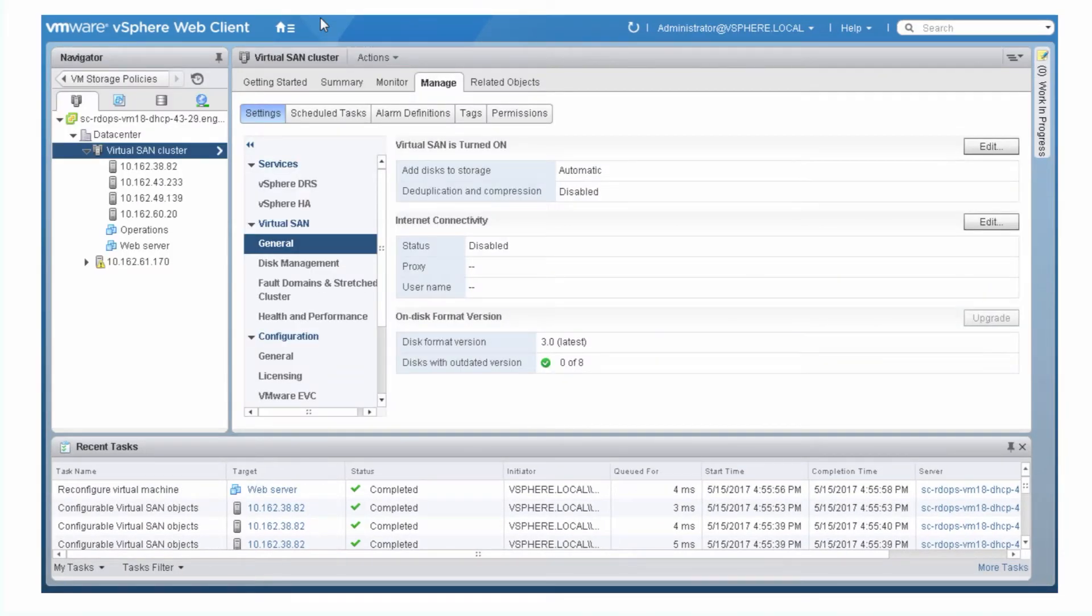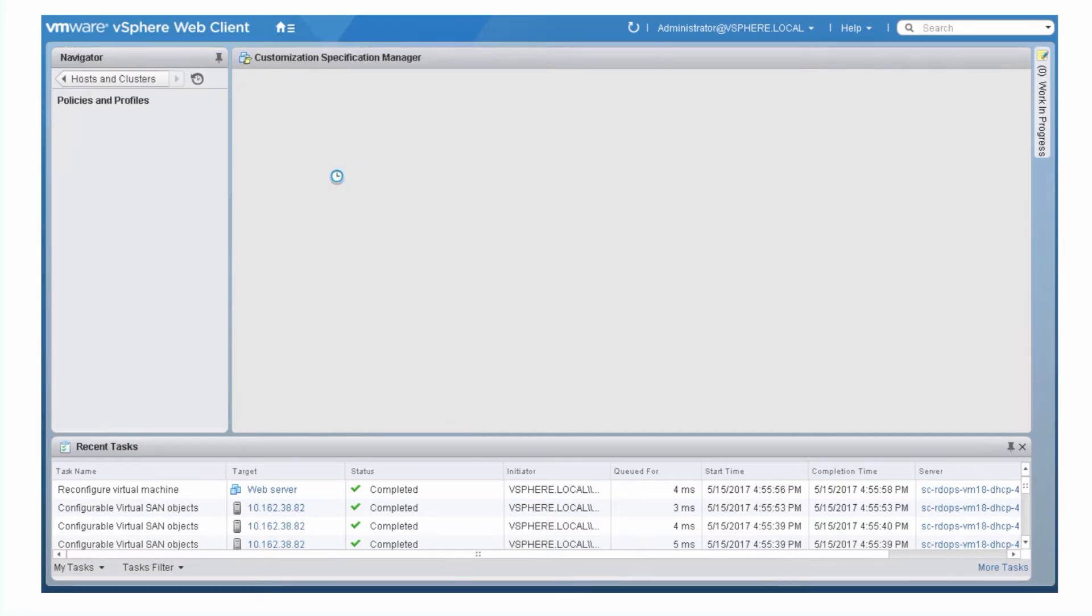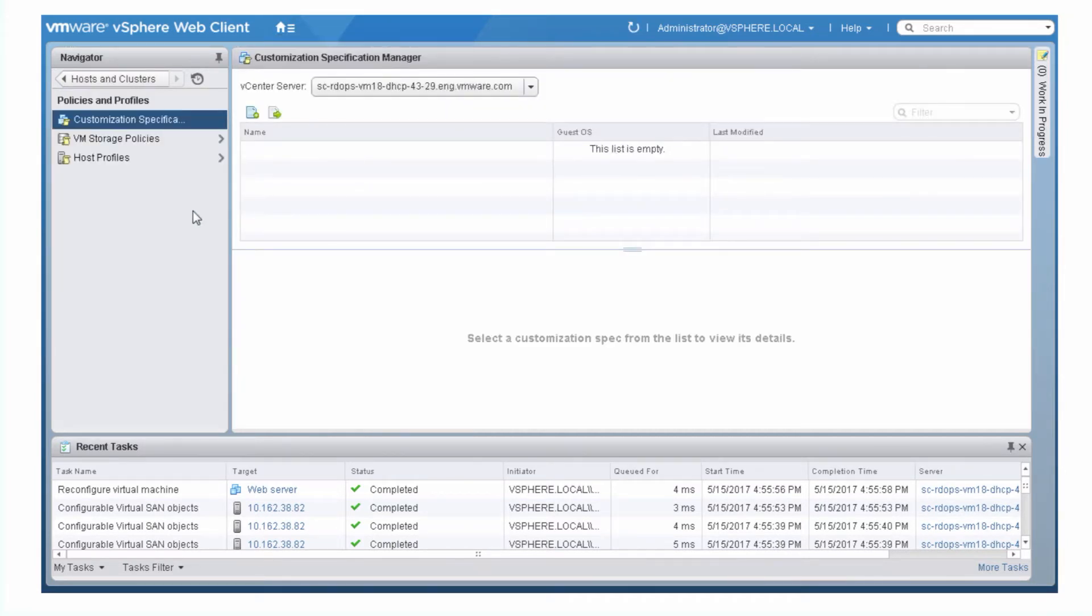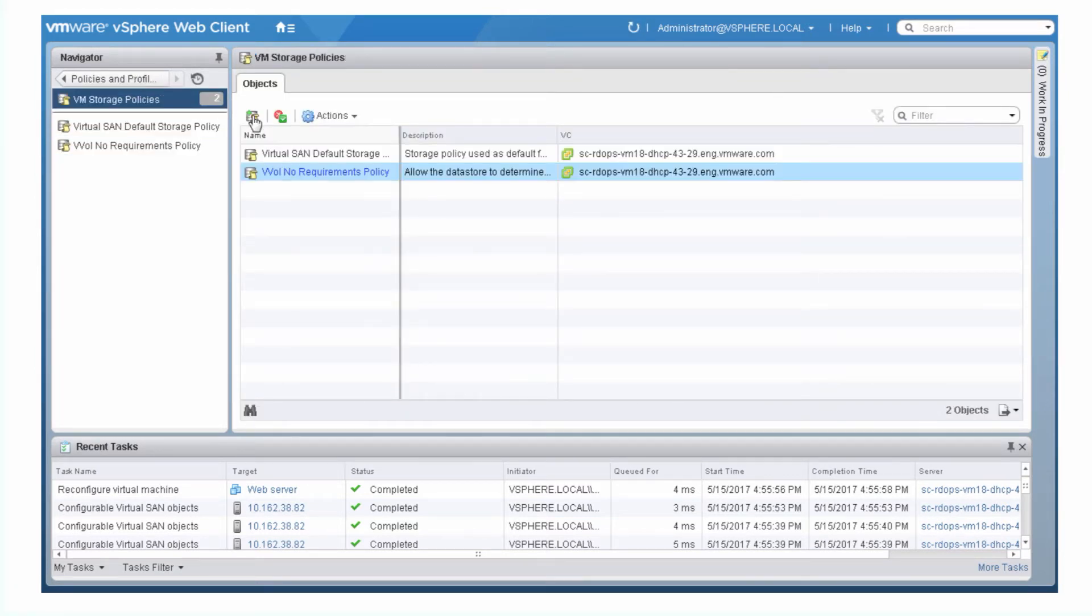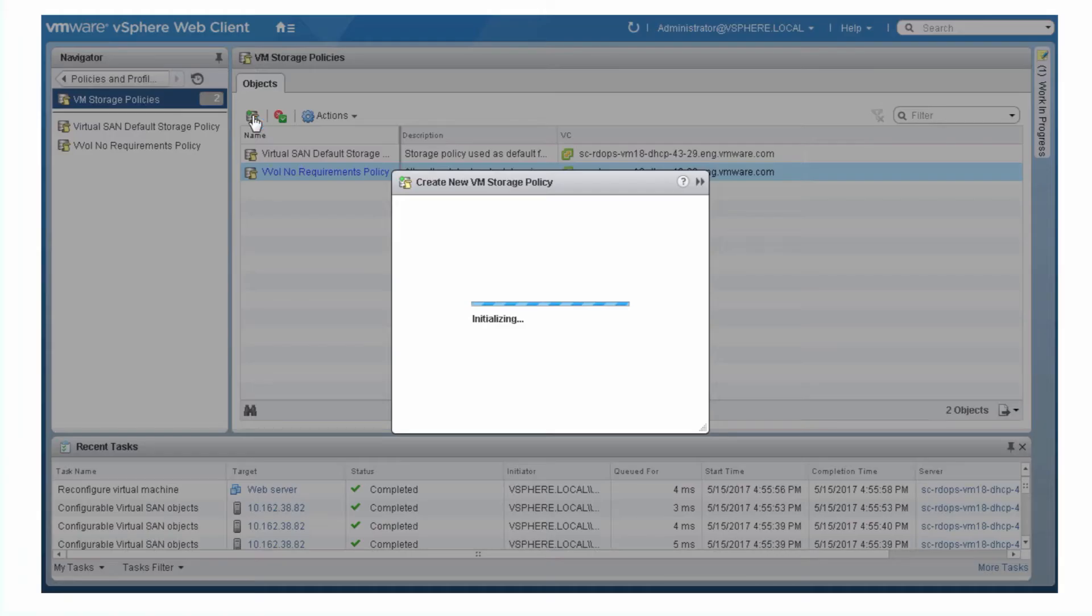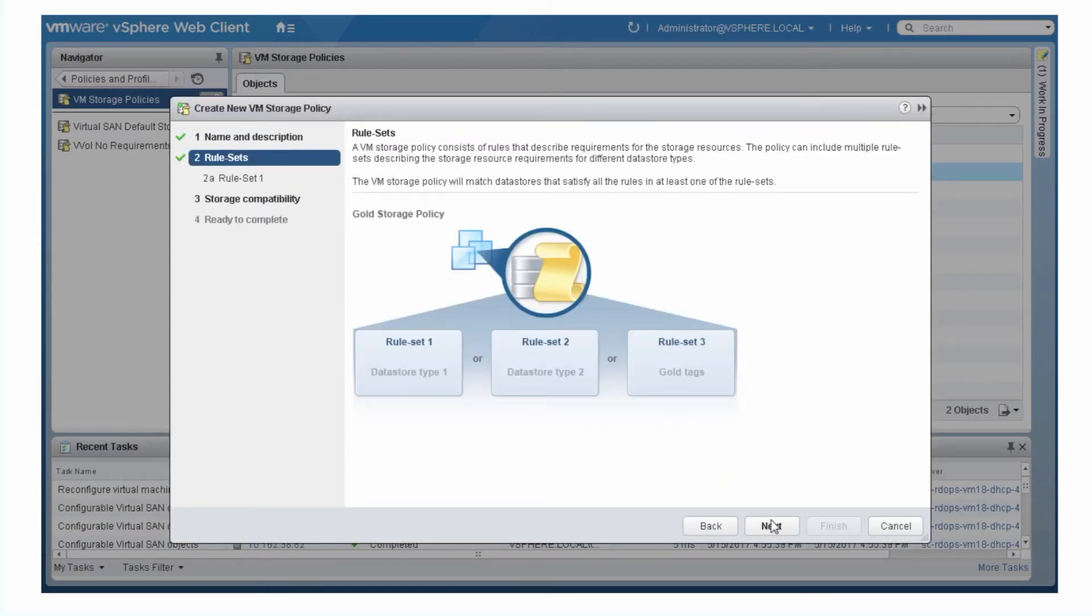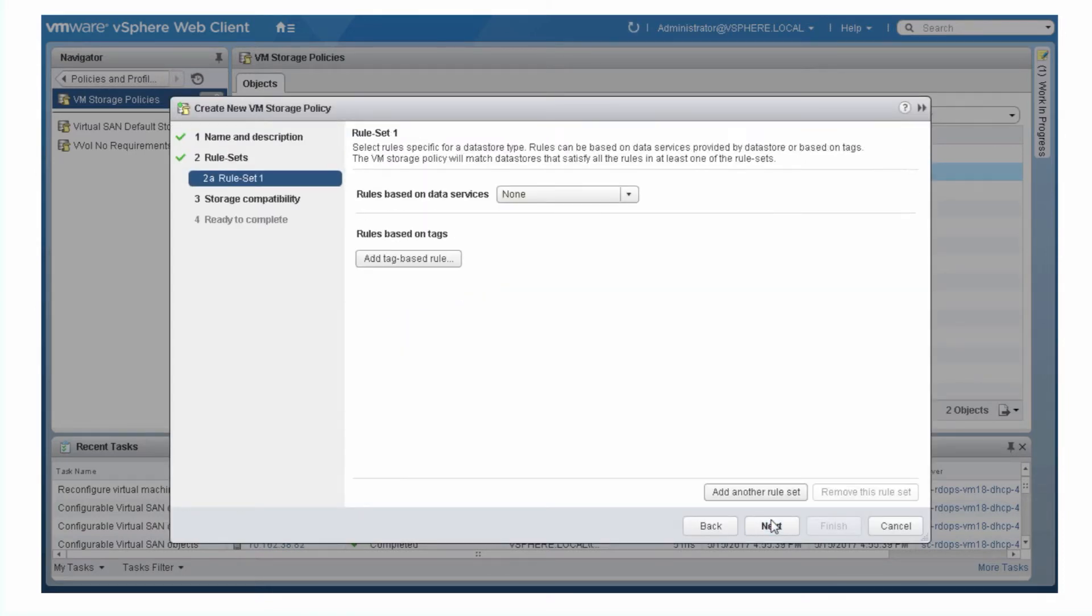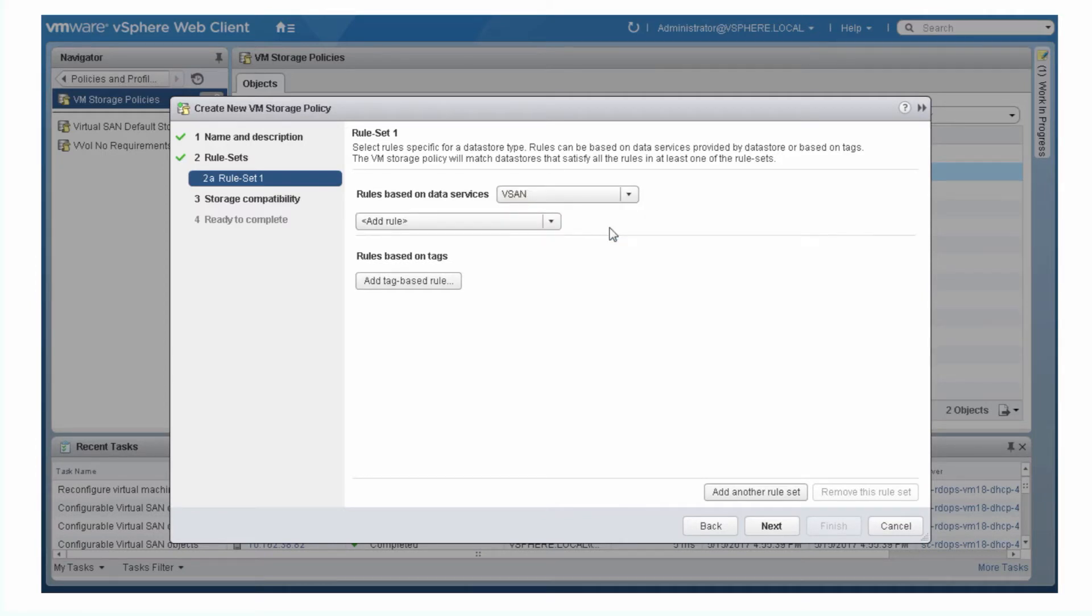Use the Storage Policy Wizard to create a custom storage policy. Select Policies and Profiles, and then VM Storage Policies. Click Create a new VM Storage Policy. On the Rule Set 1 page, select vSAN for the rules based on data services. Add rules to define the capabilities of this policy.